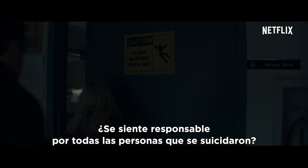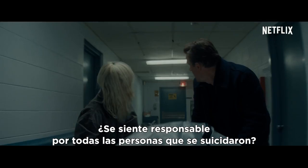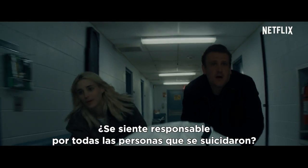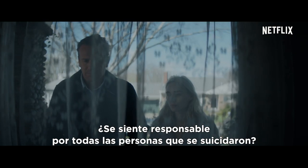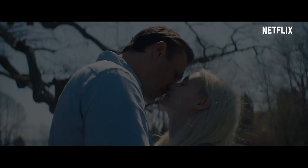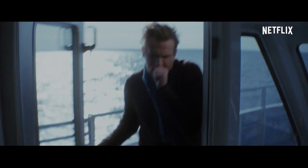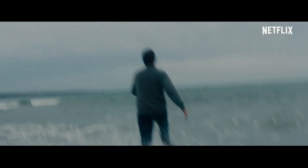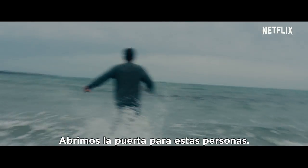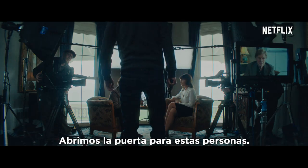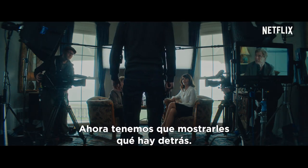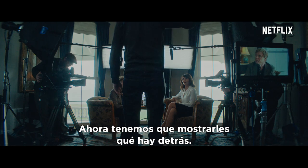Do you feel responsible for all those people killing themselves? We opened the door for these people. Now we have to show them what's behind it.